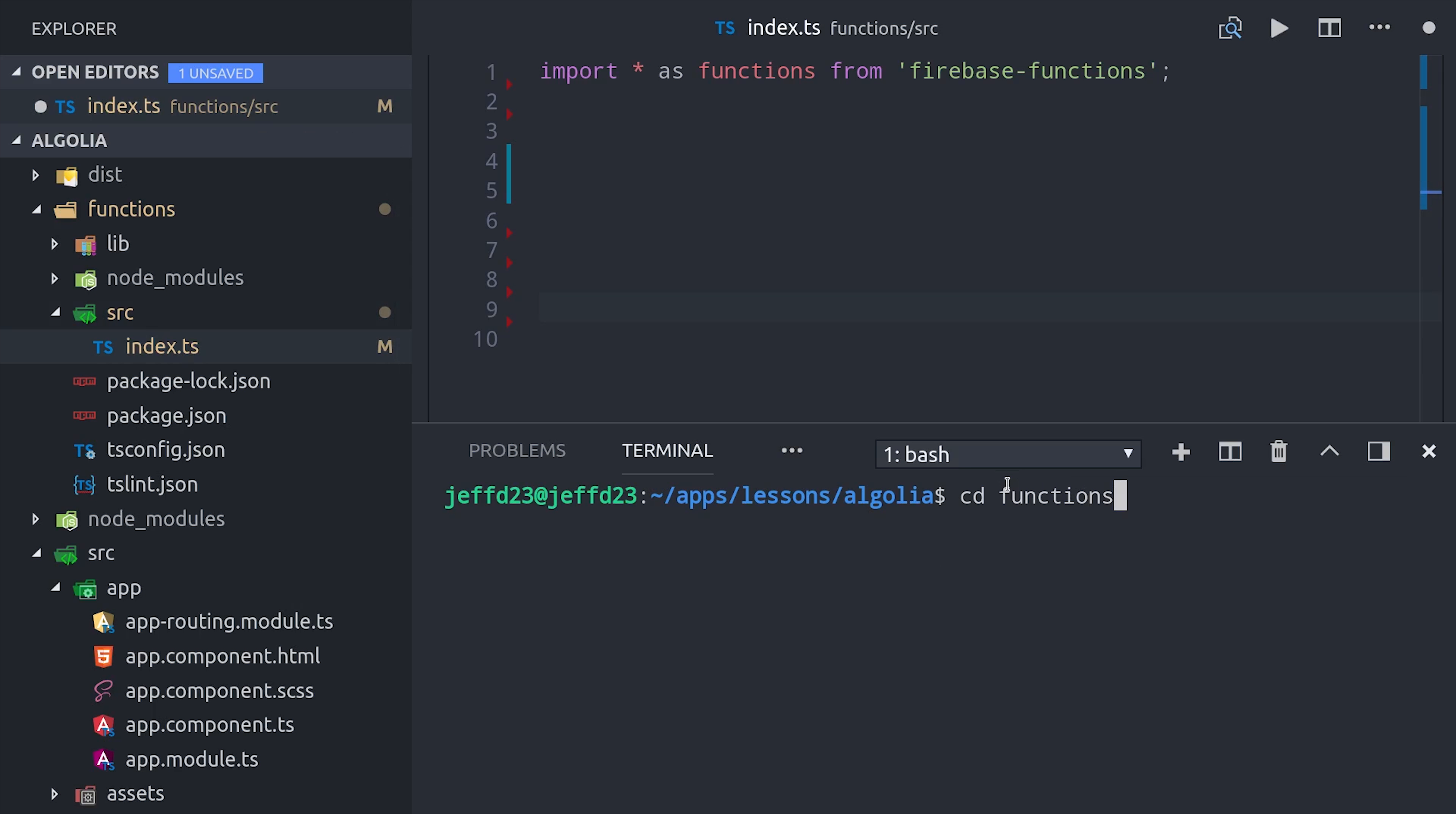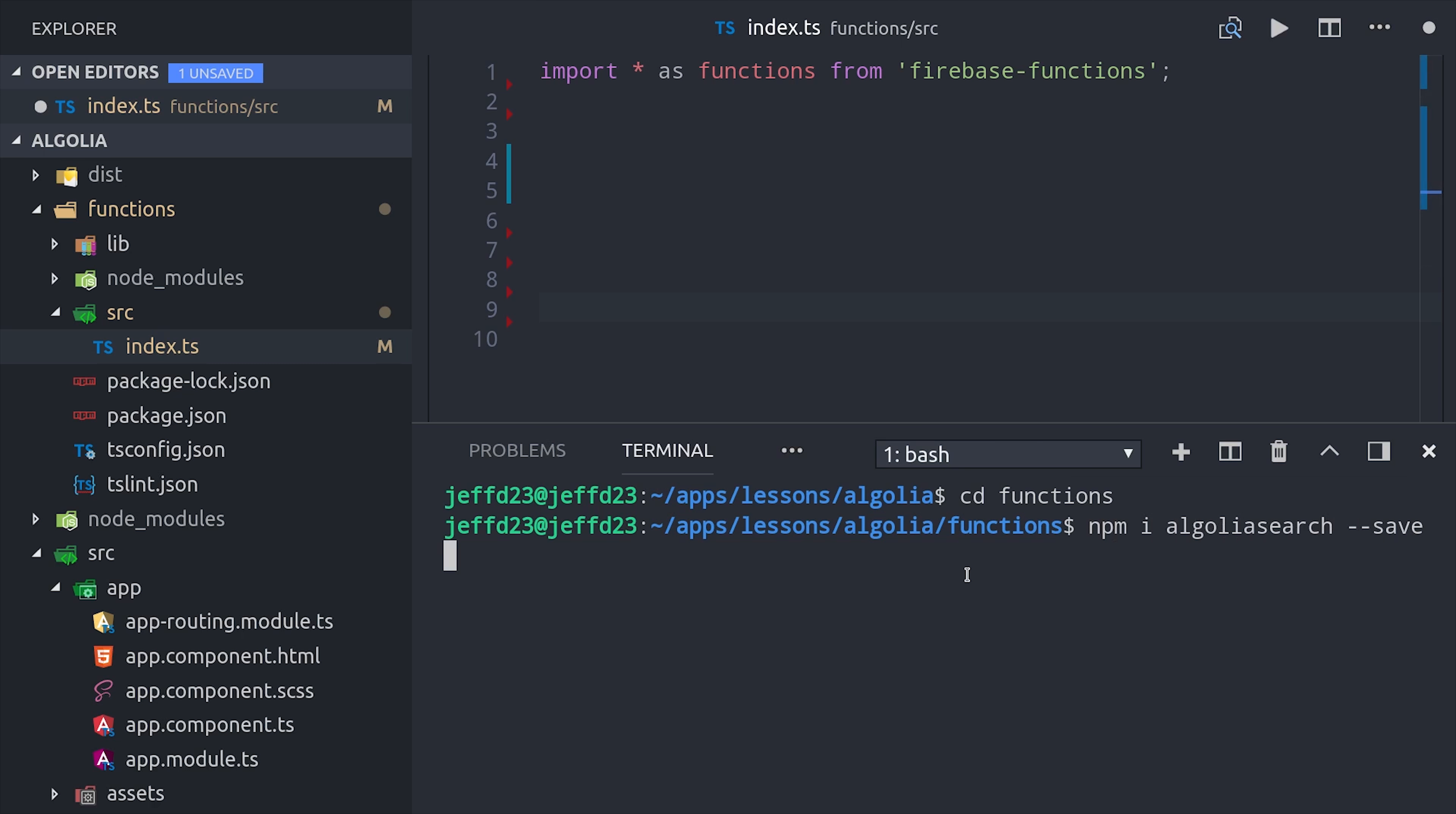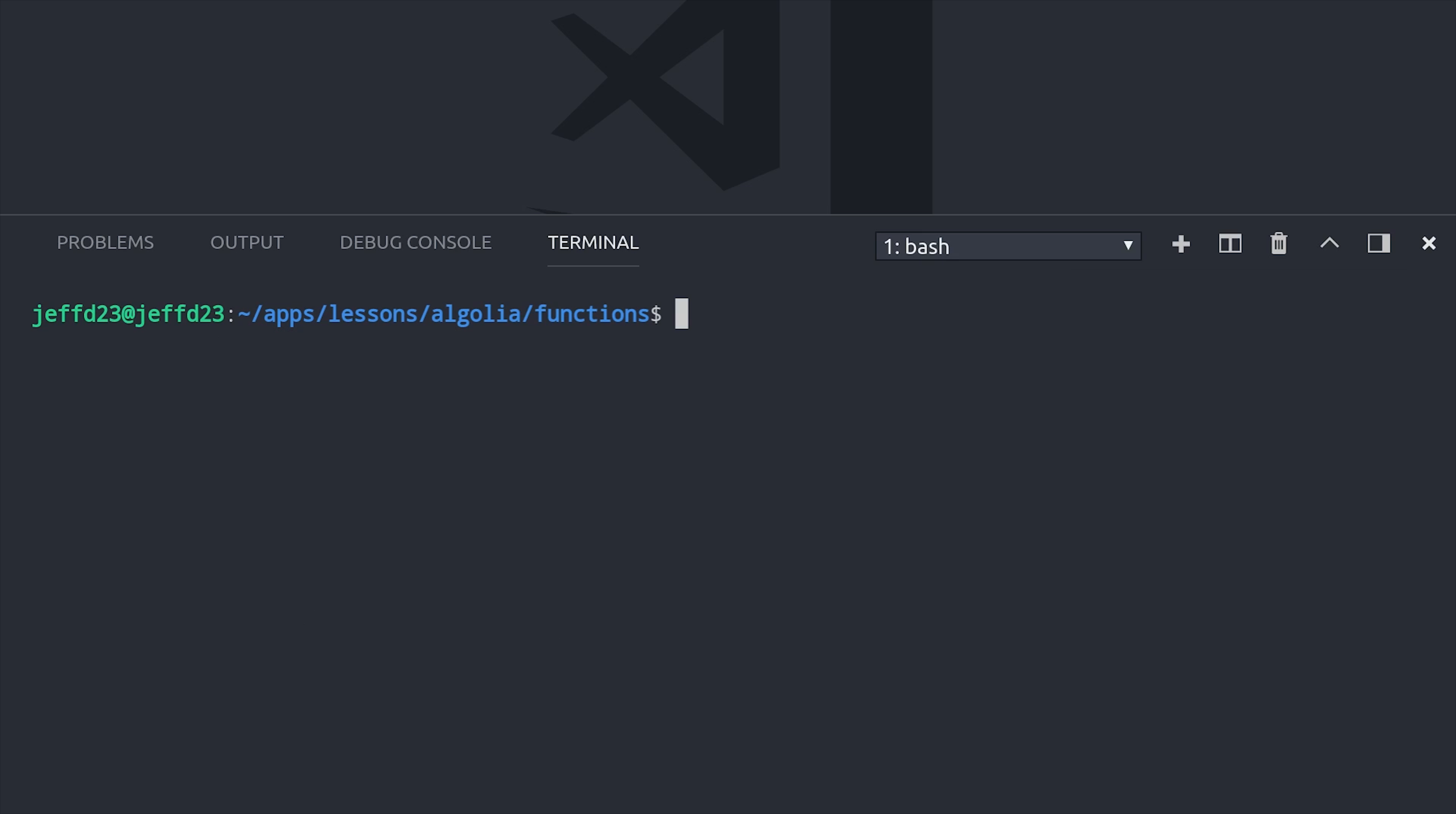Then cd into the functions directory and run npm install Algolia search. This is Algolia's Node SDK that we can use to update items in the index. But before we can use it, we need to set our API keys in the Cloud Functions environment.